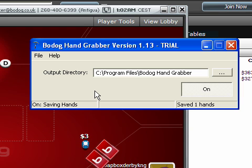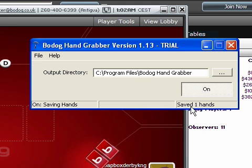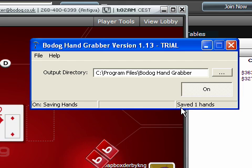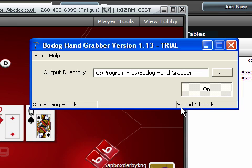You can see this by looking at the lower right-hand corner in Bodoc Hand Grabber. You can see here that it says it has saved one hand. If you leave it running while the tables are open it will just continue counting upwards. I'll just pause the video for a while here so I can gather a couple of hand histories before I continue.